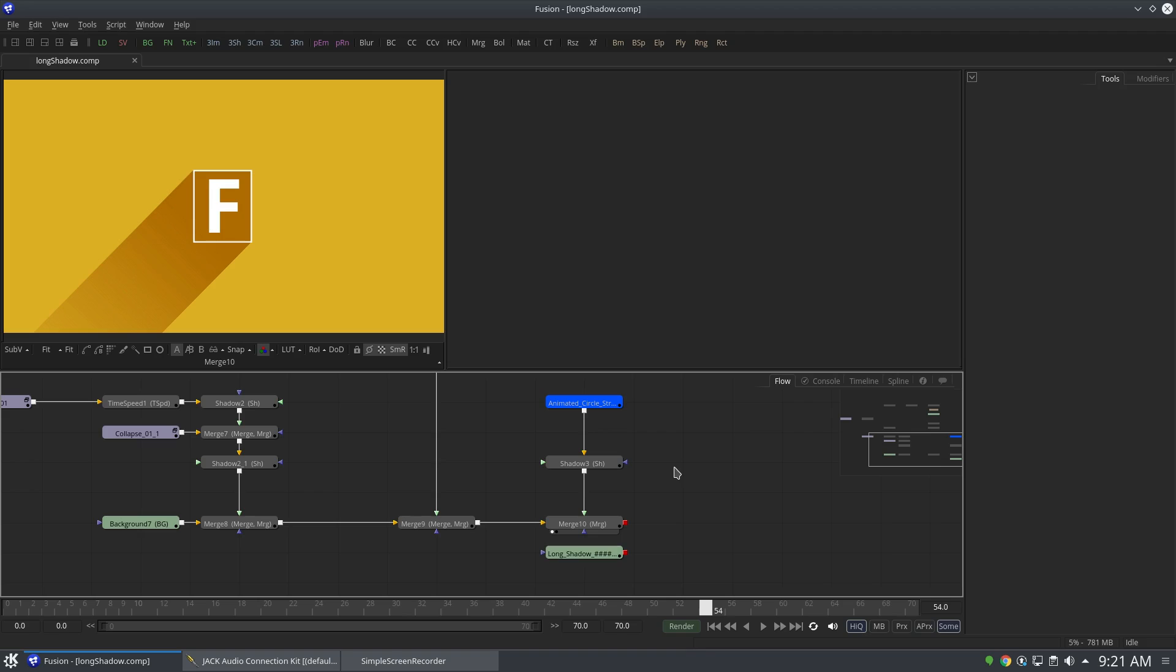Hello guys, this is Abhay Sharma for Thinking Penguin and welcome to my YouTube channel. This video is just a minor update of the previous tutorial that I did for Fusion.